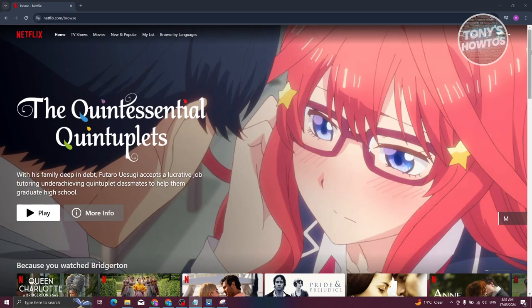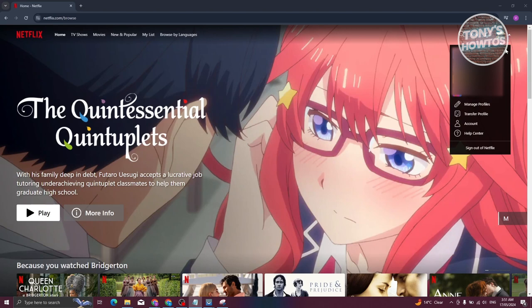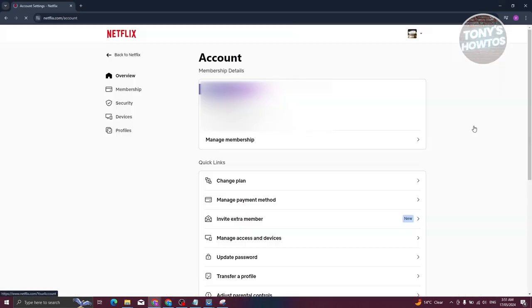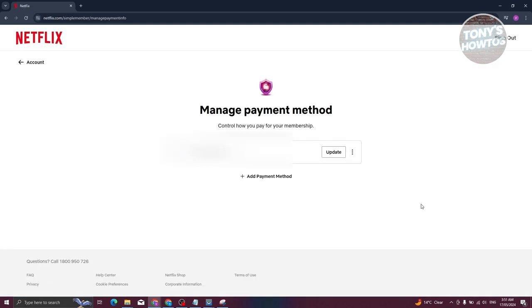Once logged in, click on your profile at the top right. From there, choose the option that says Account. On the Account page, go to the option that says Manage Payment Method and click on it.